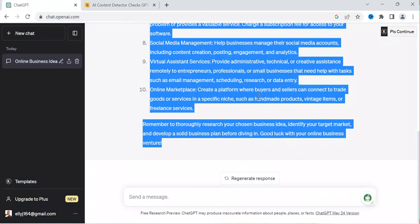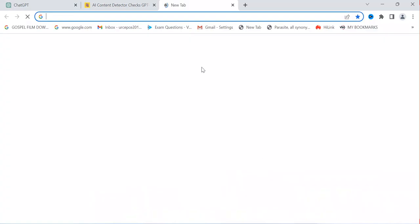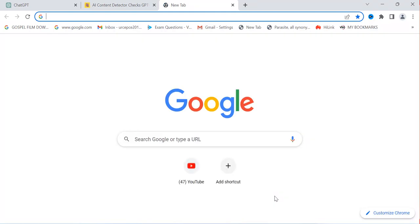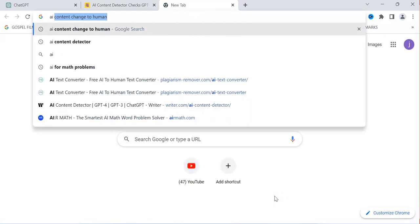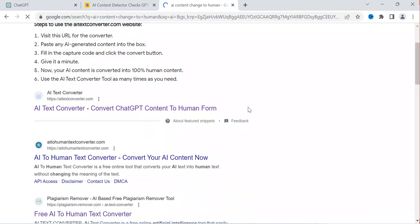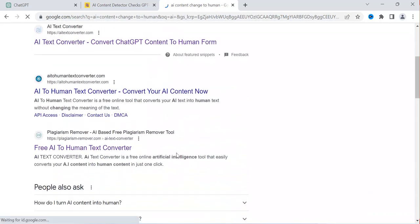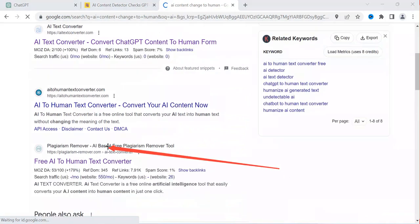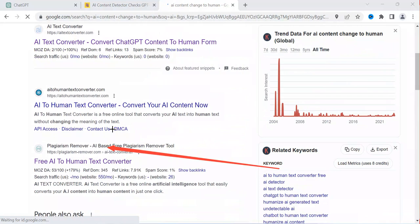To do this, you're going to be coming here in Google Chrome in the browser. Then you type "AI content change to human." You can be typing AI content change to human. If you type this, you're going to be getting various options. Now what you are going to select is this one — you're going to be selecting this option which is called plagiarism remover or this web platform. These are tools that will be helping you to change or to convert the content generated from AI or from ChatGPT to human generated content.